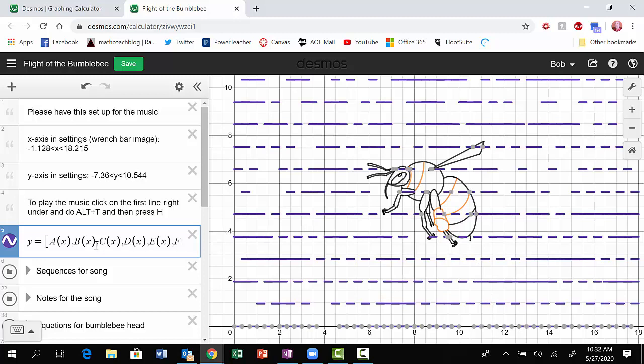So without further ado, here is Nathan's project. And if you look at the title, you can kind of hear what's going to go on here. So here's his function. I do Alt T, and here it is.